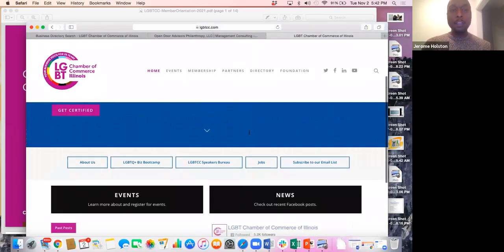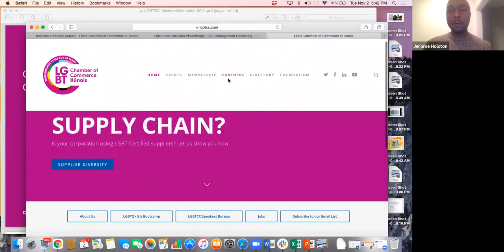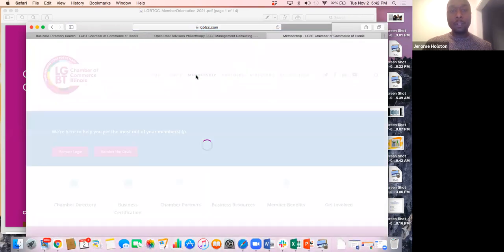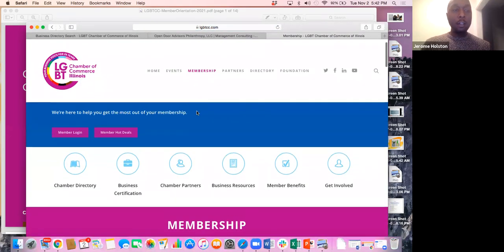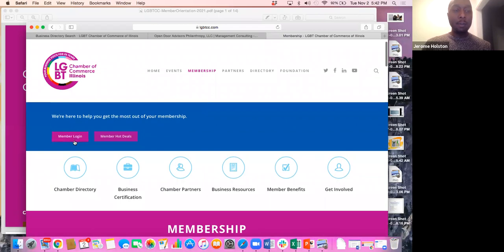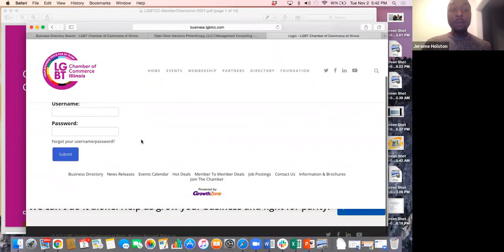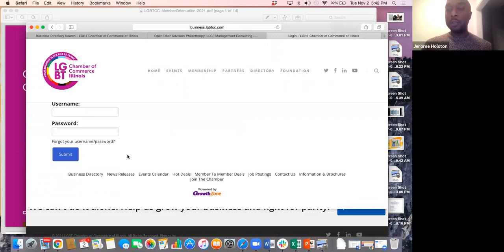When you're on the website, you'll see some different heading links that will take you to different pages. For those of you who may not remember how to log into your membership account, you can click on the membership tab. It'll take you to a page where you will see a button that says member login. Then you put in your username and password. If you cannot remember your username or password, you will just click there and it will help you go through a series of questions to reset that information.